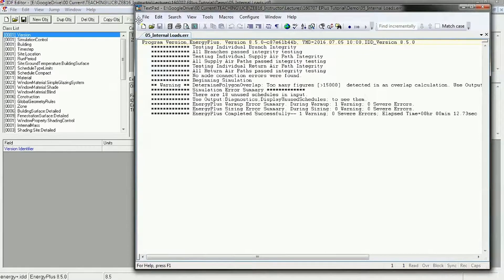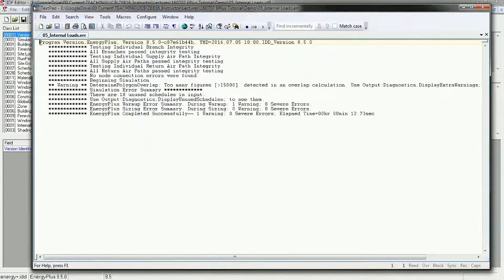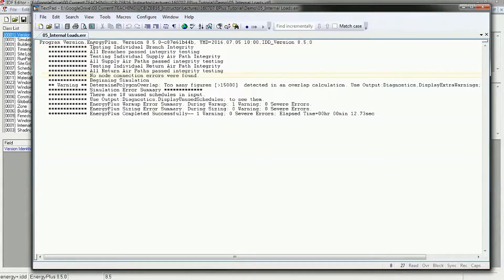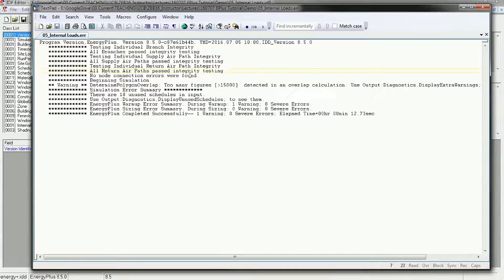These error messages are usually written in pretty good English, so try reading them and see what you can tell. If you've got questions feel free to email. What this says is: testing the branch integrity — all branches passed testing; individual supply air — remember this is a mixed air zone model so it's making sure it finds a volume of air; all supply air paths passed; return air passed; no node connection errors were found.